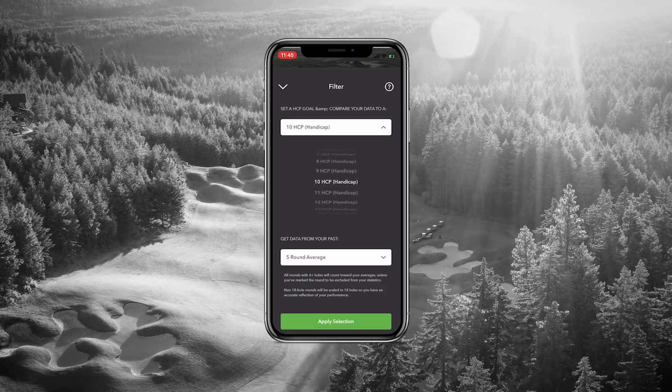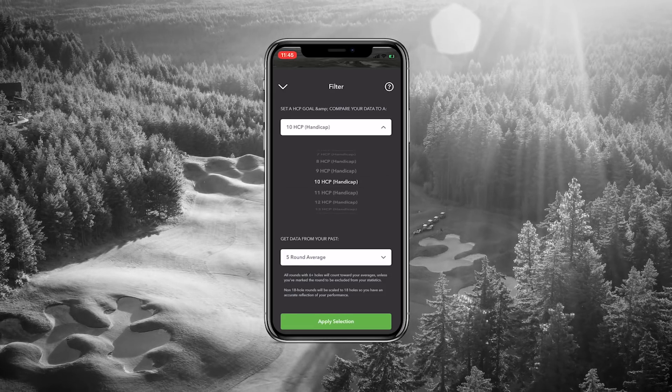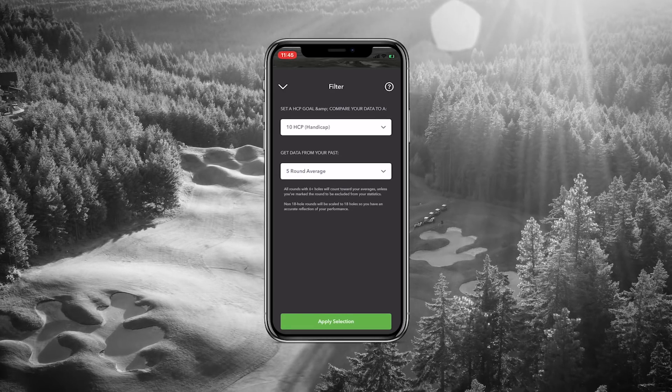So if you're a 15 and you want to be a 10 by the end of the year, you can just select which handicap you want to go — a 10 — and then you can start to see what that means for your game and what aspects you need to focus on.